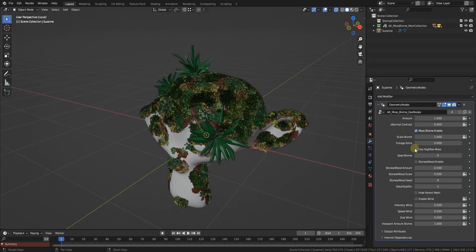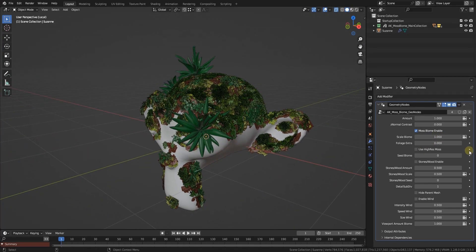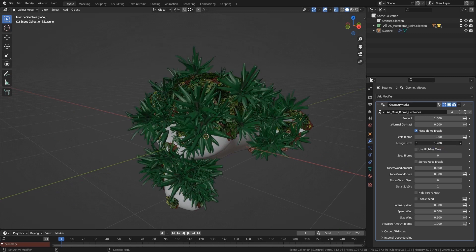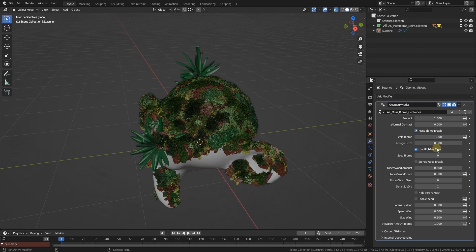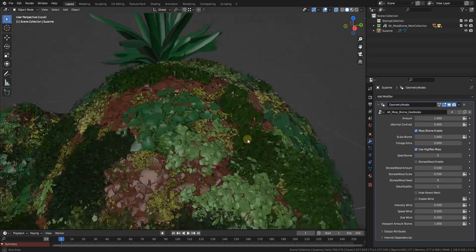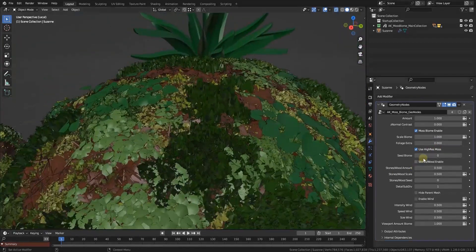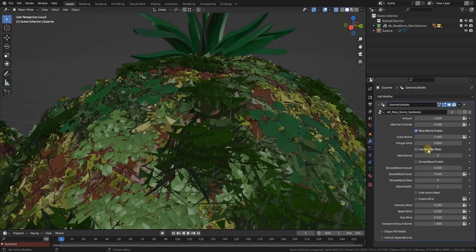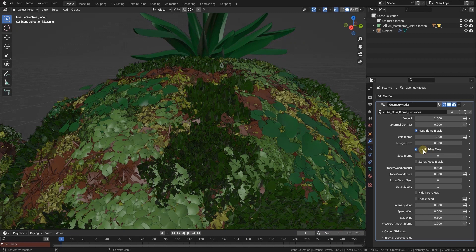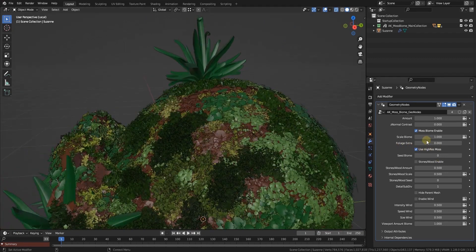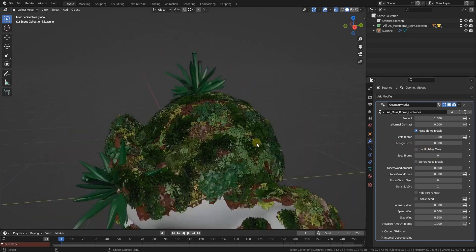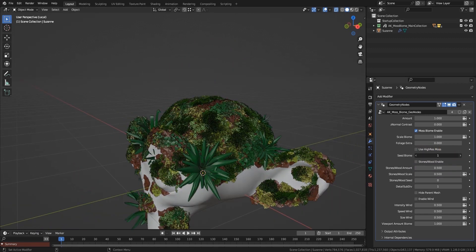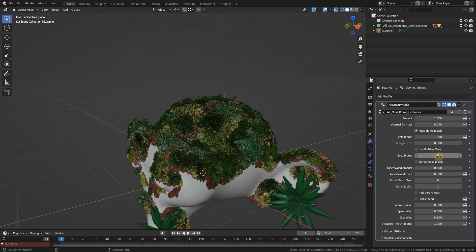You got foliage extra which adds fern. You got use high res moss which switches the moss meshes to the same meshes but with a little bit higher poly count. It always looks better but keep in mind that it also increases the poly count a bit. You got a seed biome. Increasing this changes the look every time, and the numbers are consistent so if you like one in particular you can always go back to it.